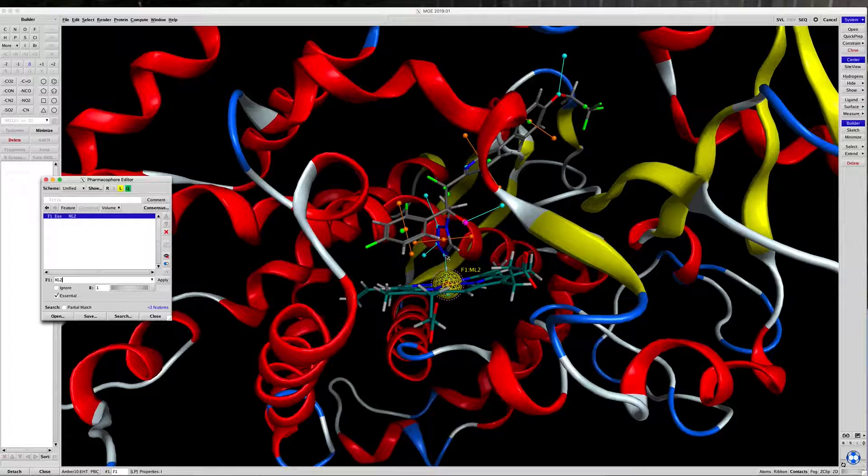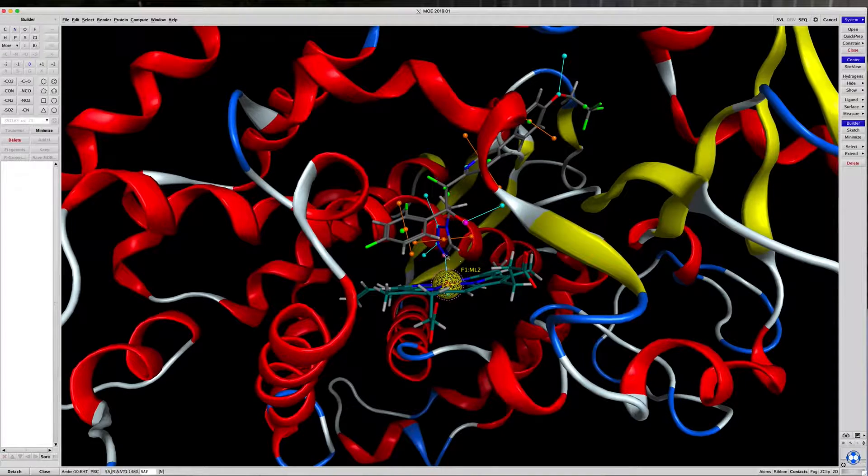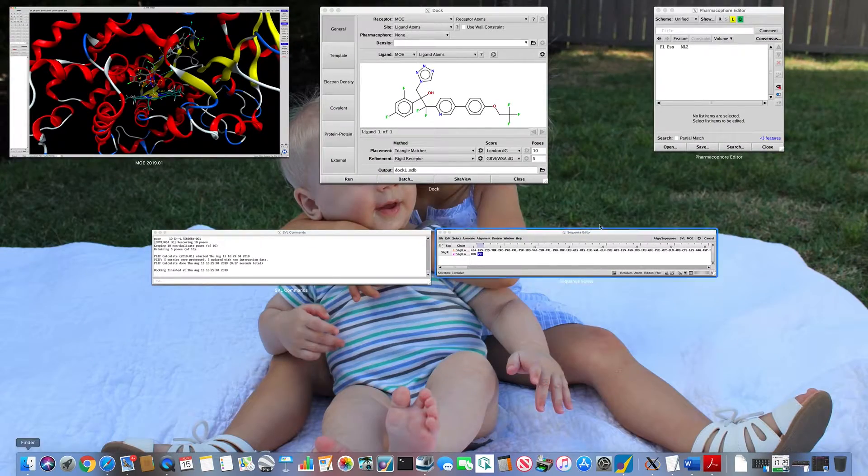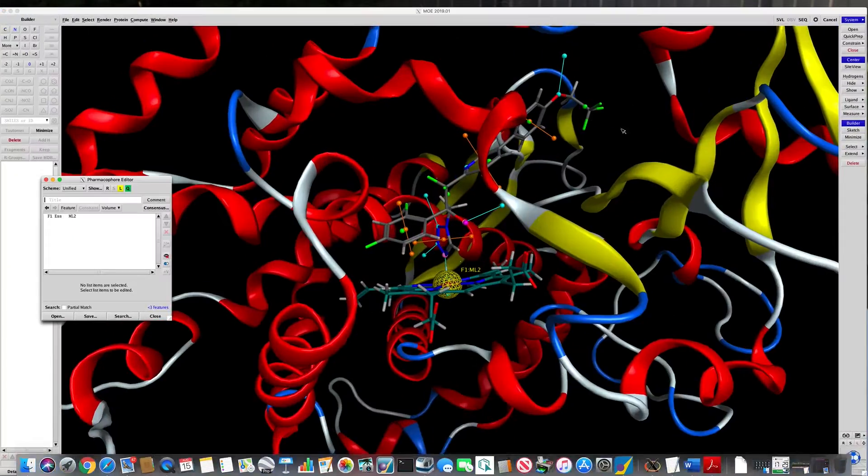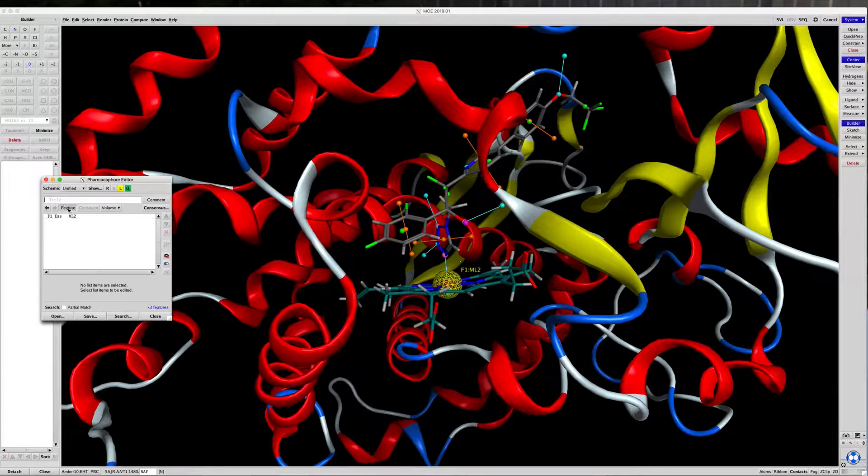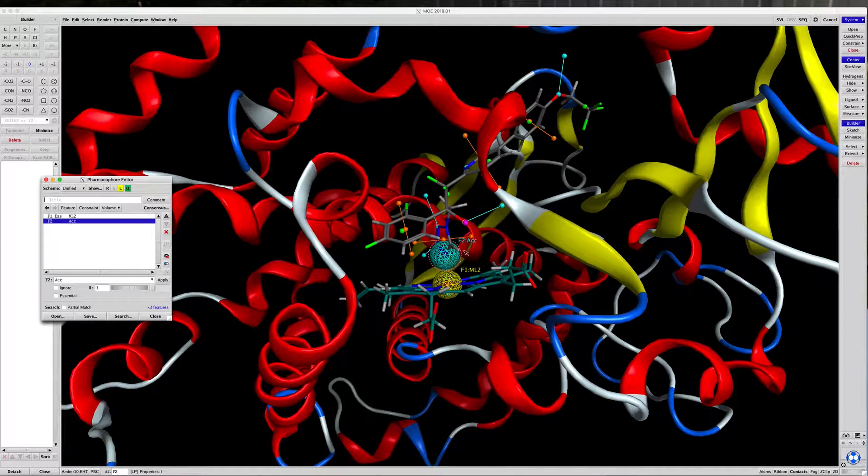Let's click on the 4-nitrogen, and it highlights in pink. Go back to the pharmacophore, click on Feature again, and you should see a blue sphere show up.